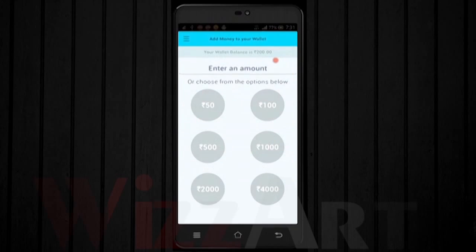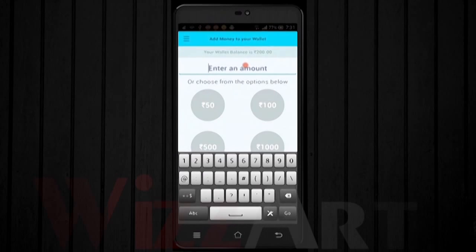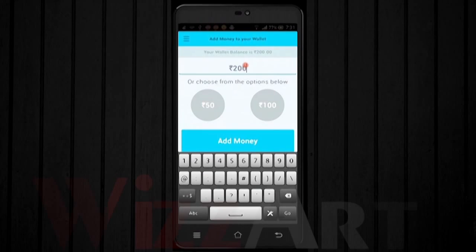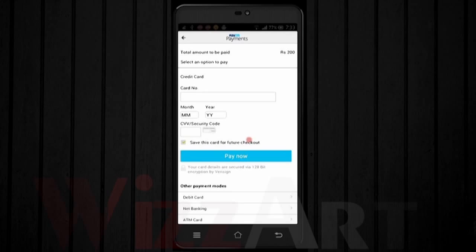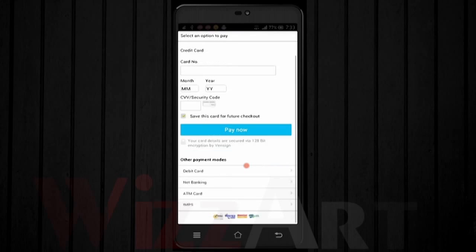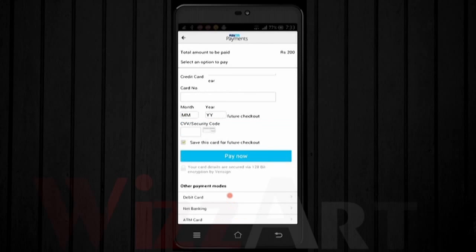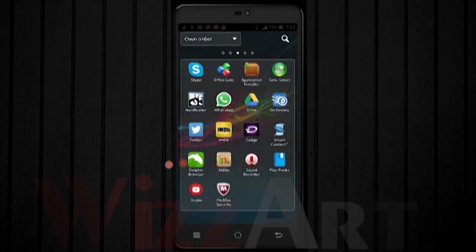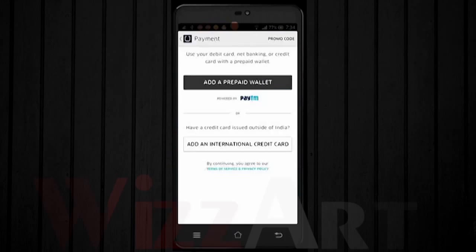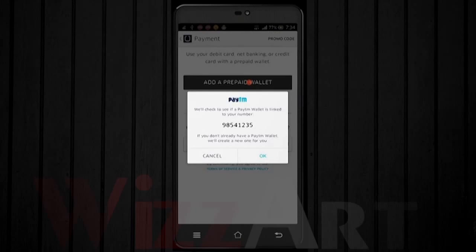The minimum amount you need to have to fetch a ride is ₹200. Click on 'Add Money', enter the amount of ₹200, and click on 'Add Money'. Now add your credit card or debit card details and you're ready to go. Open the Uber app and click on 'Add Prepaid Wallet', enter your number, and hit OK.